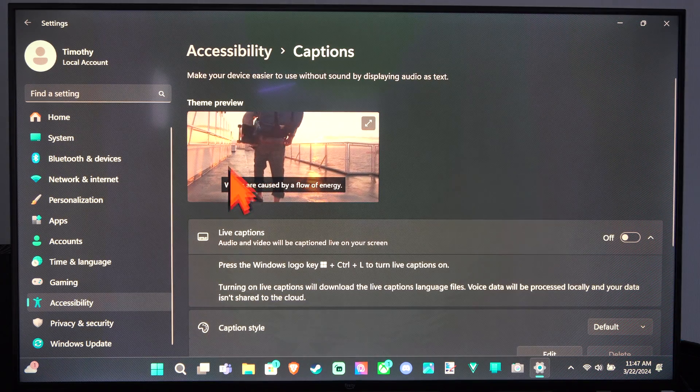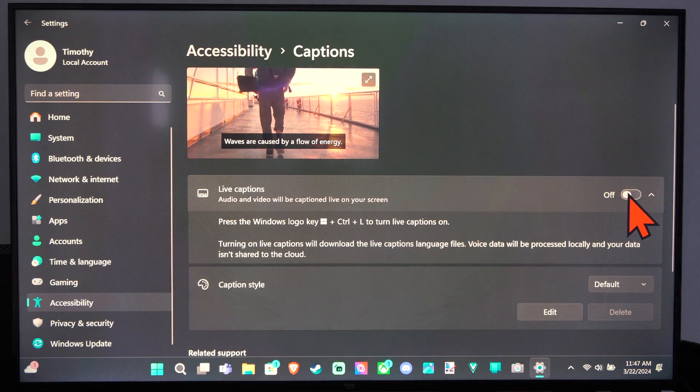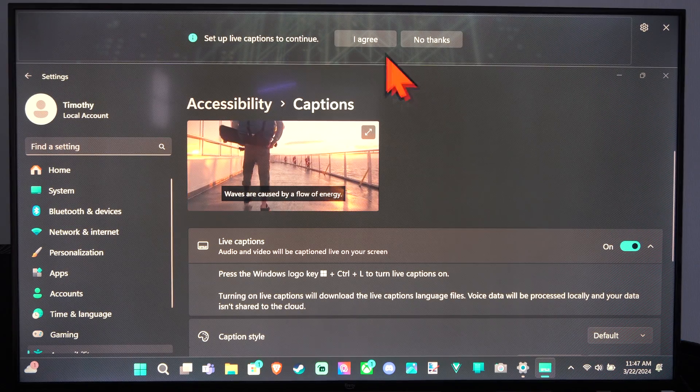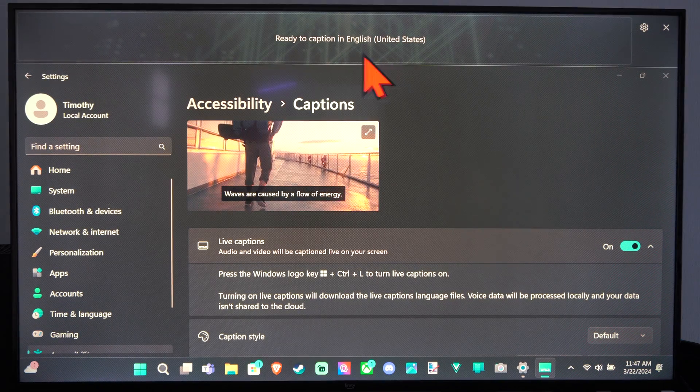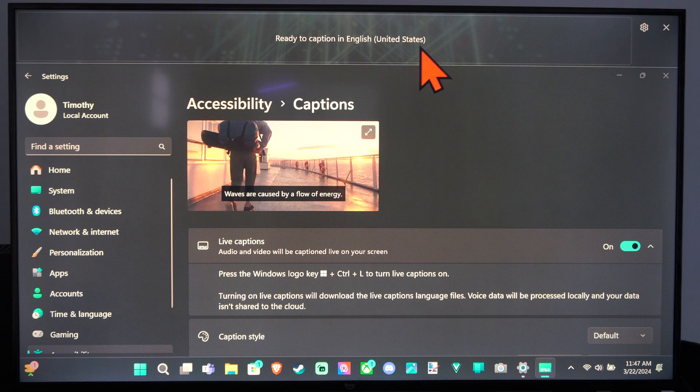So this is what it looks like and we can go to Live Captions and turn this on. All right, then you have to agree to this stuff on the top. Ready to captions in English.